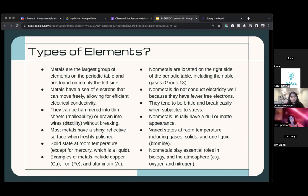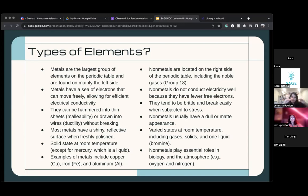Metals can be hammered into thin sheets. I don't know if you guys have ever seen thin sheets of metal — they can be hammered easily. And they can be drawn into wires.